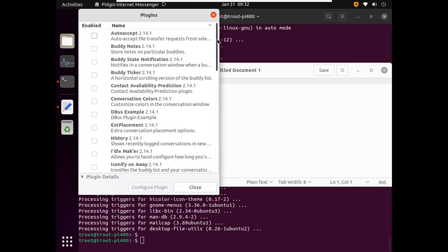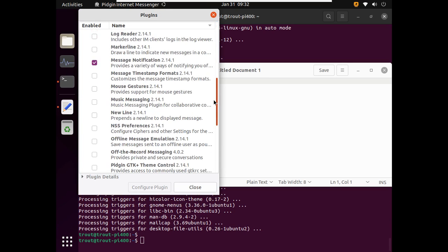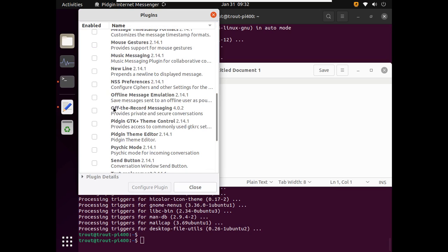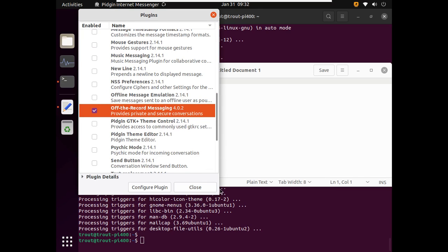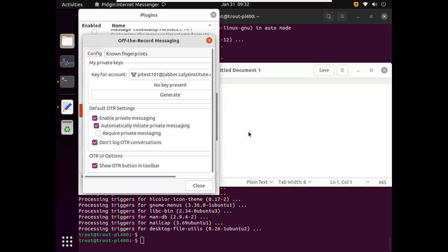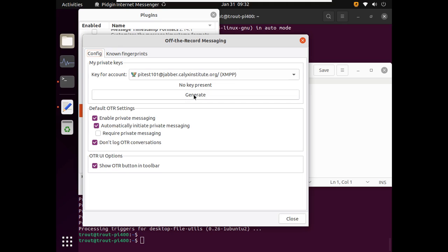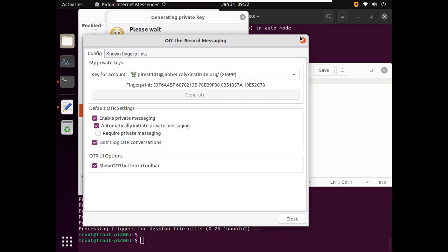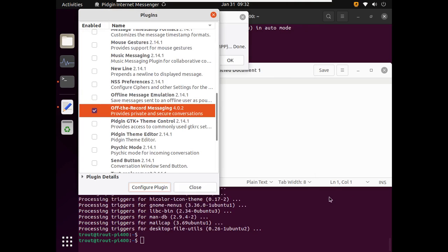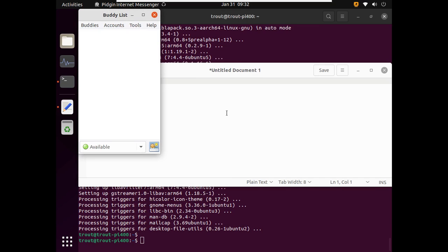So I went to plugins, and off the record messaging. So we need to install this. This is what enables the end-to-end encryption. And we also need to configure it by hitting this generate key. So now it's generated a private key, and that can be used for end-to-end encryption. So we can close all this. Okay, so we have a private key. We have end-to-end encryption installed. Now we need somebody to chat with.